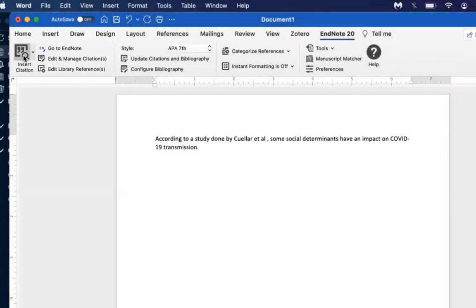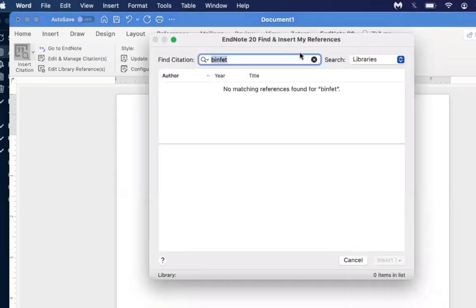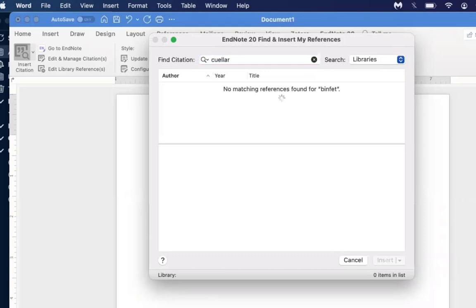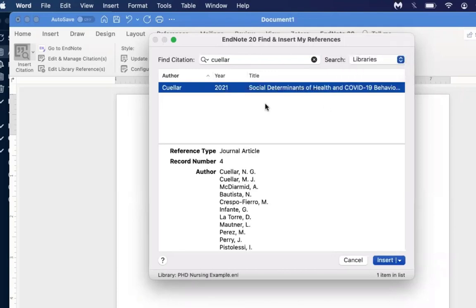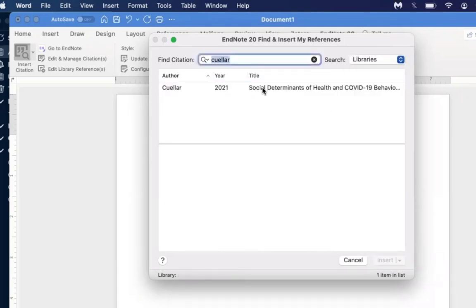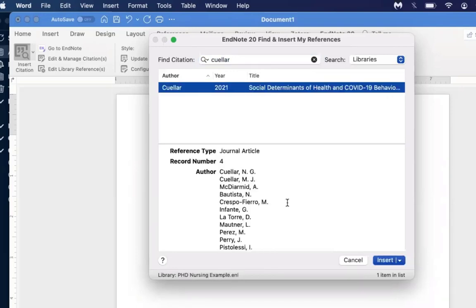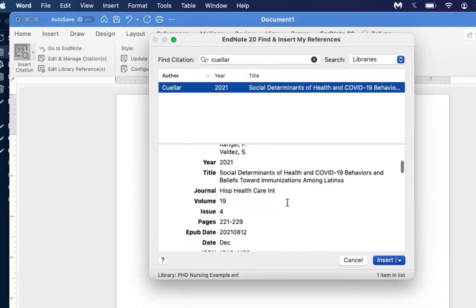A new window will pop up. In that window is a search feature that will search your EndNote library for any keywords, author names, or years listed in the various references. In this case, I'm going with Kular. Whenever you enter a search, you can click on the reference provided and scroll down below just to make sure all the information matches what you're interested in.